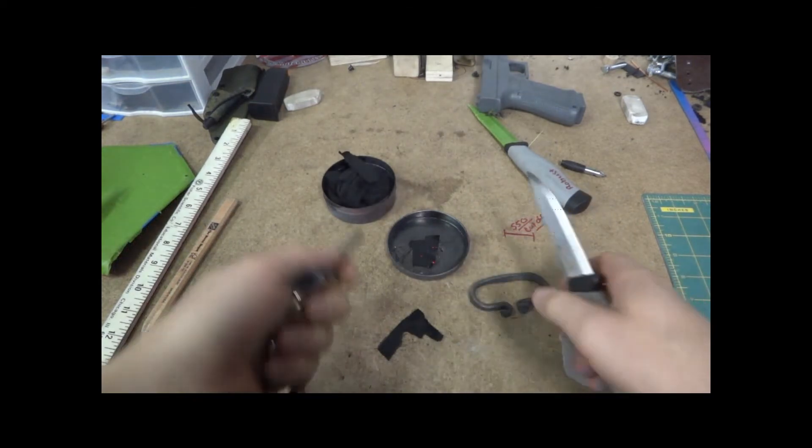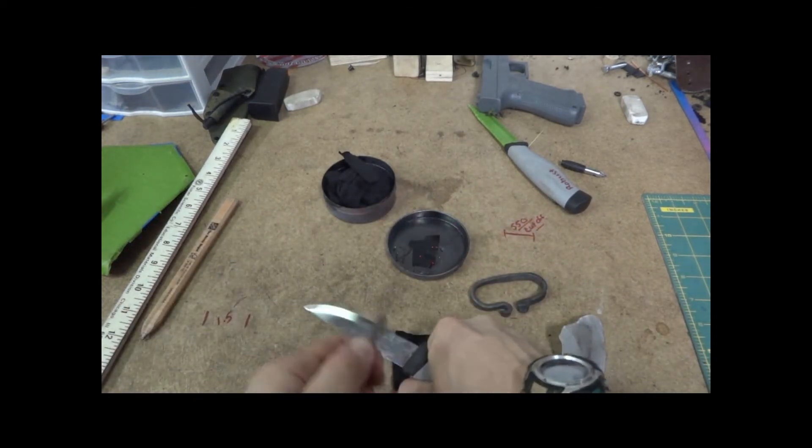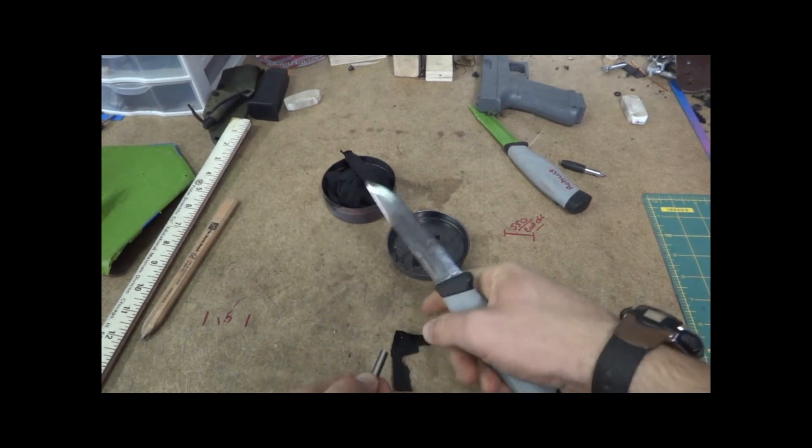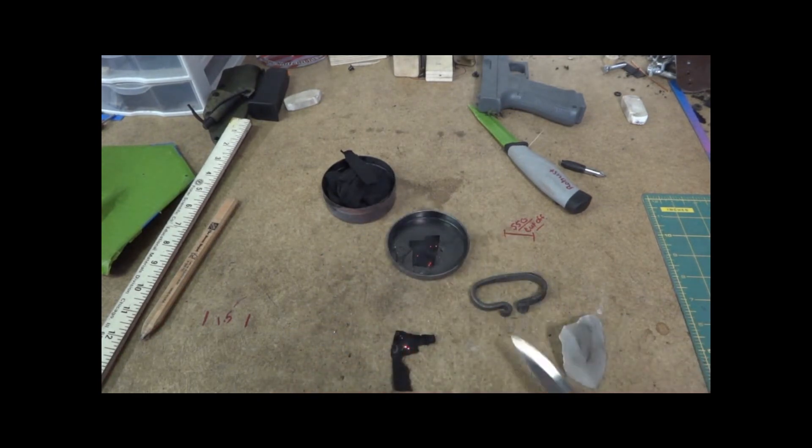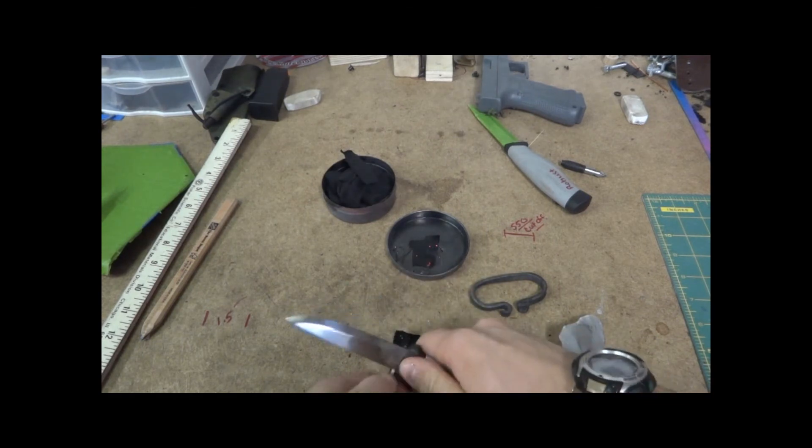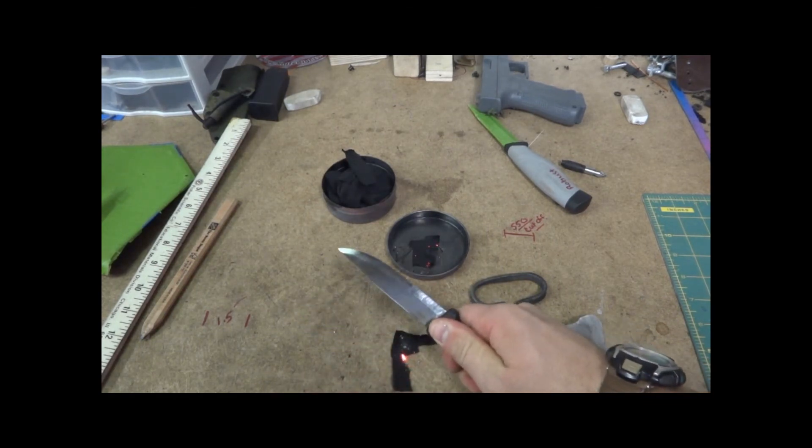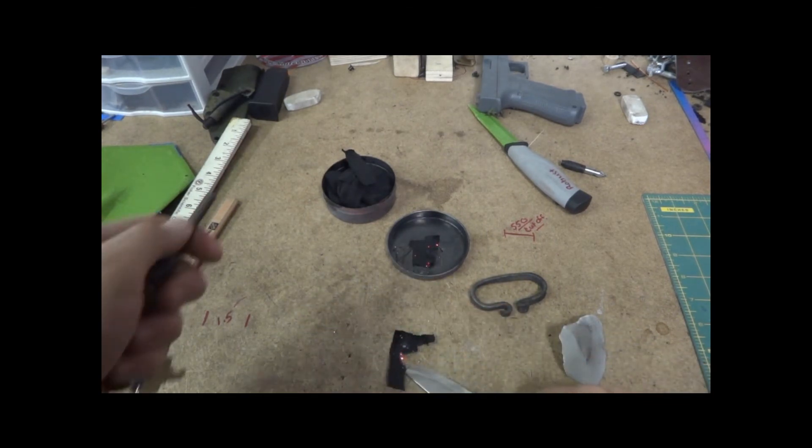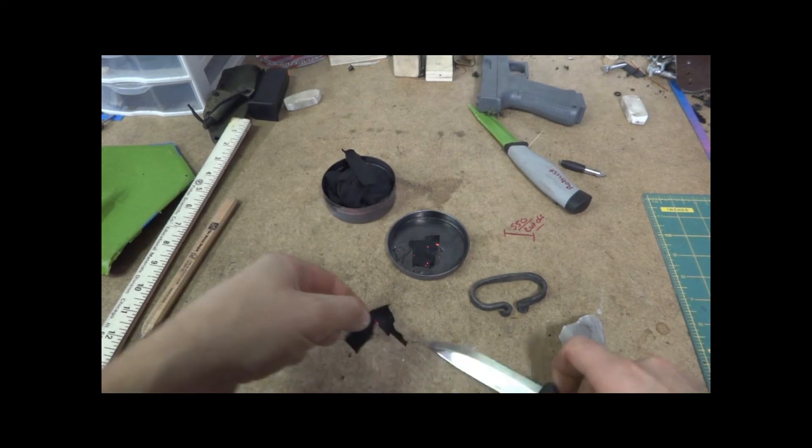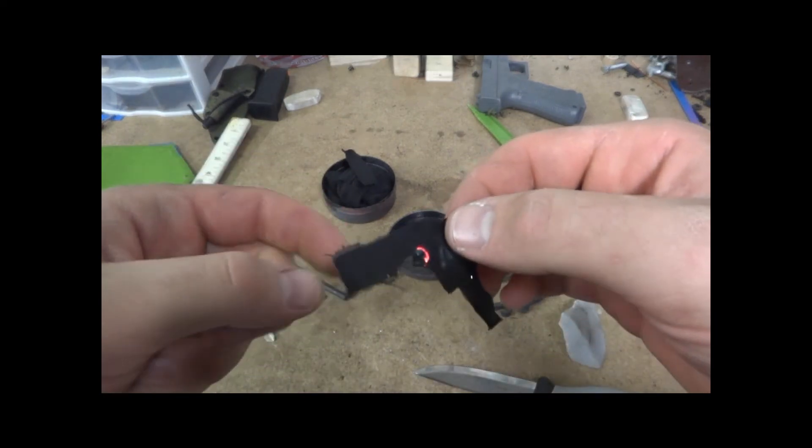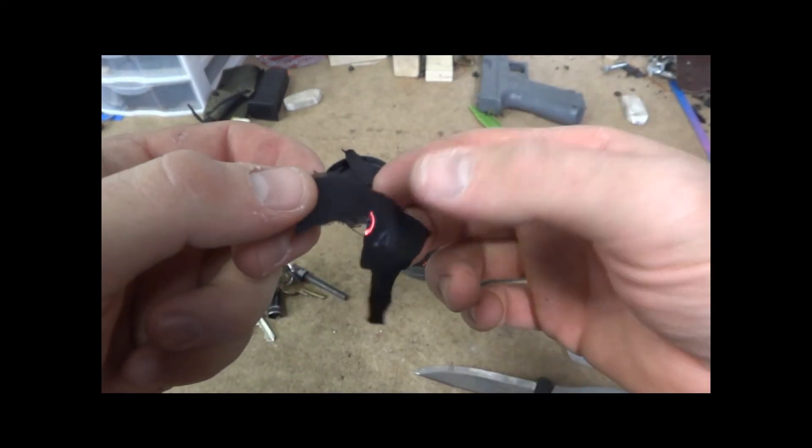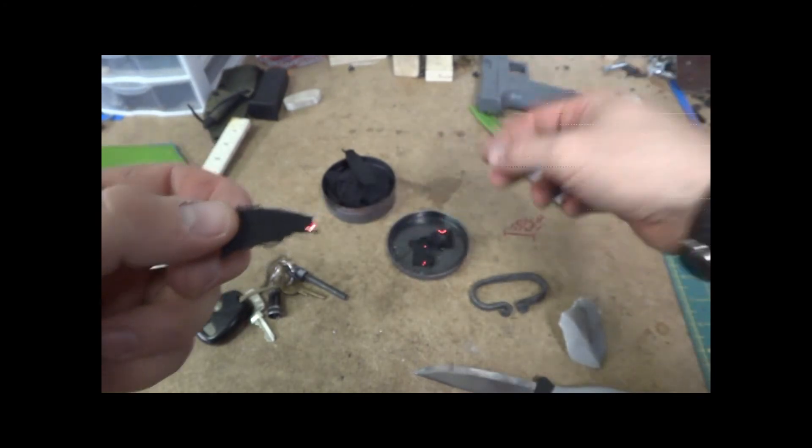And here's a ferro rod. Scrape off the coating. You can see that lights it. You get a spark to land on it, it lights it too. But a magnifying glass on these really, really does a nice job.